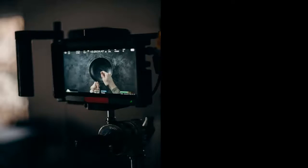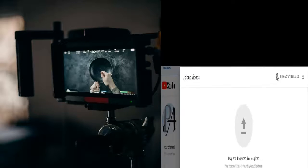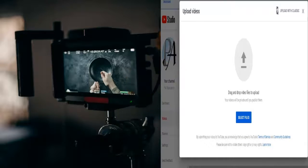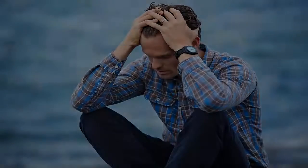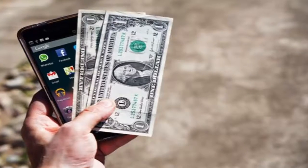Sometimes we do everything perfectly from content creation to video upload, but we get a yellow sign from YouTube. It means limited ads, which we know can be frustrating. On the other side, a green dollar sign means fully monetizable. If a yellow sign appears on your video, then you will receive low income from that video.